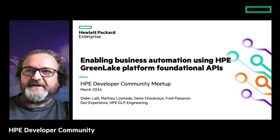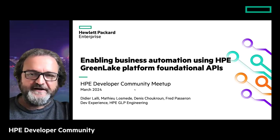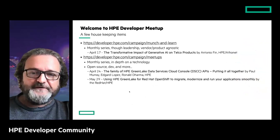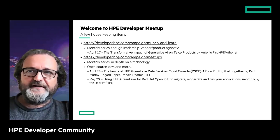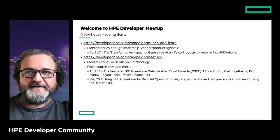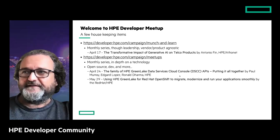Before we go into the details of today's subject - enabling business automation using the HP GreenLake Platform Foundation APIs - we'll go through a few slides about the community. We've been running this meetup for more than two years, it's a monthly program. The next meetup will be April 24th, featuring the storage team talking about their API, the Data-as-a-Service Cloud Console SDC API.